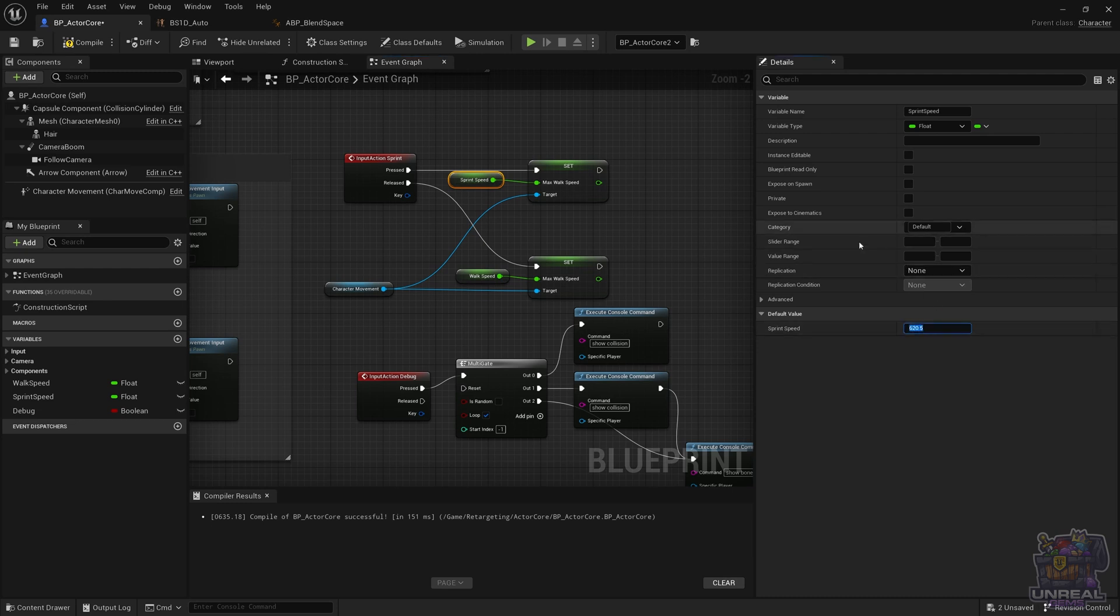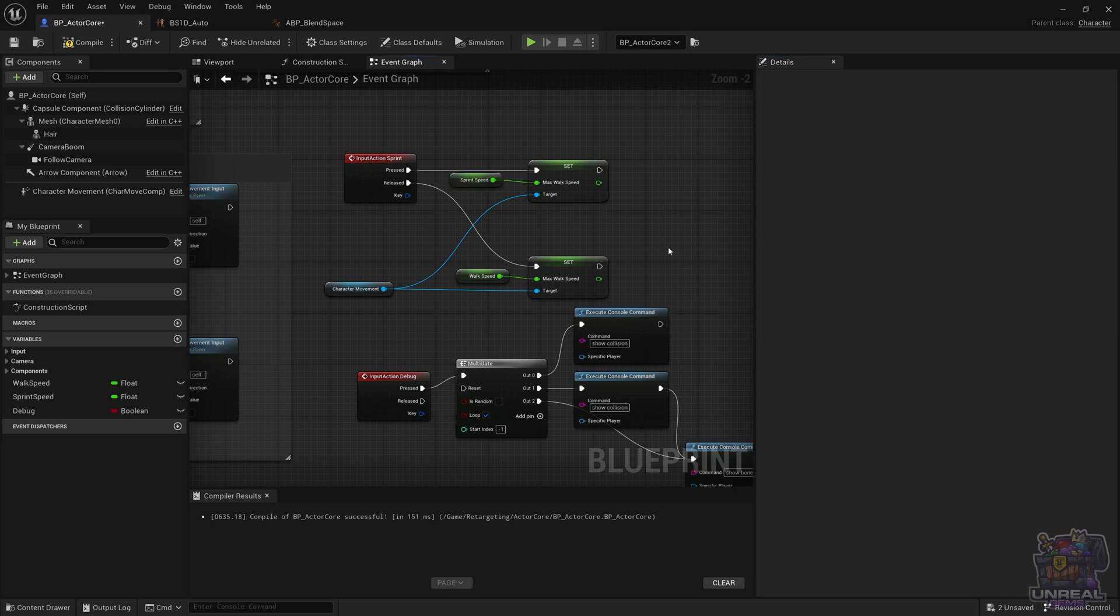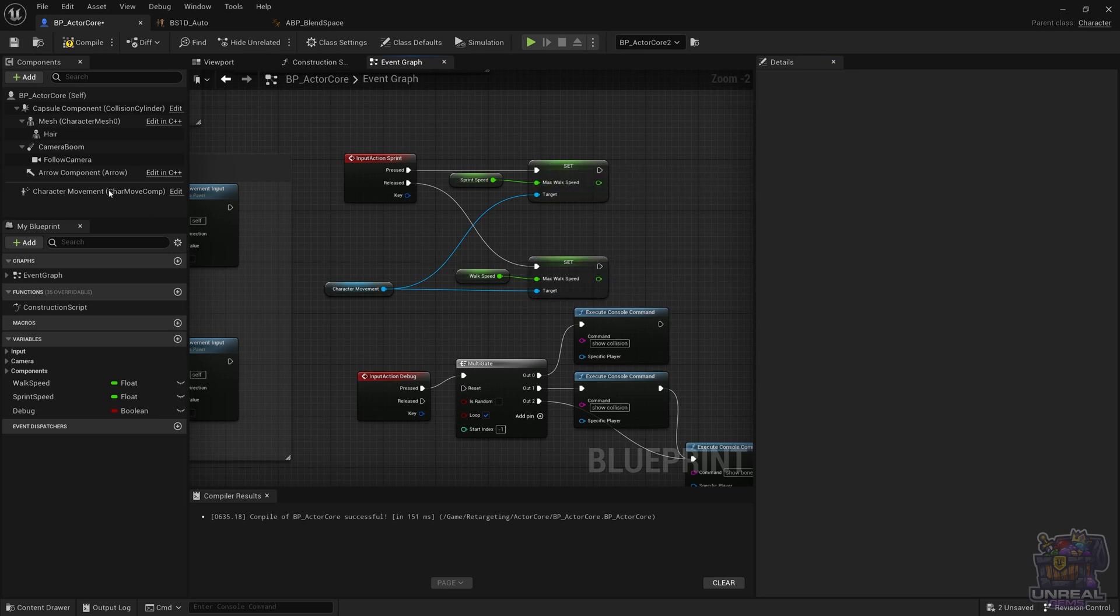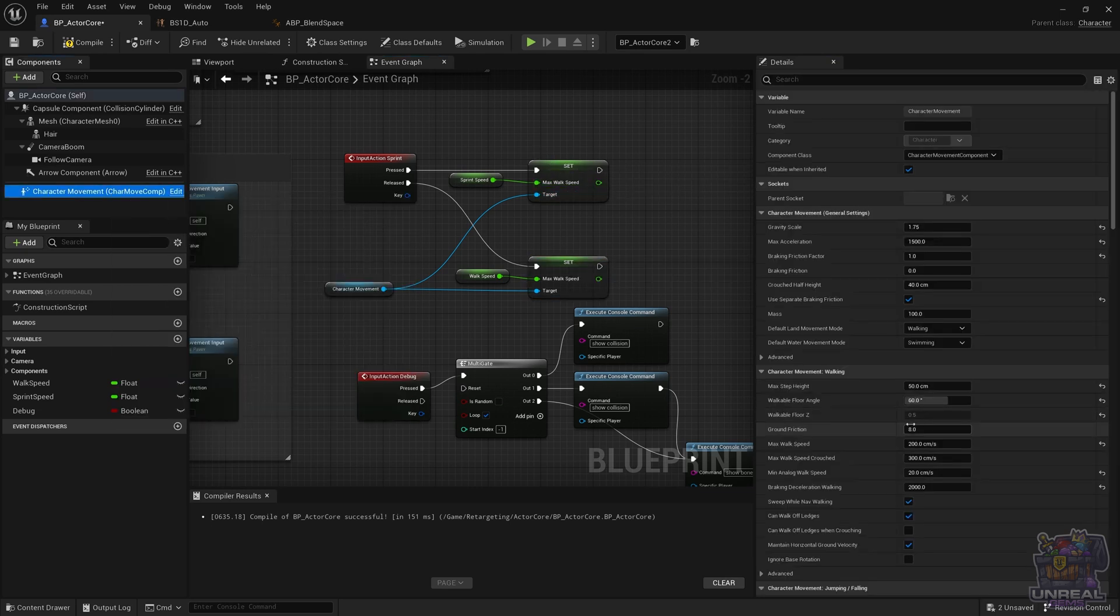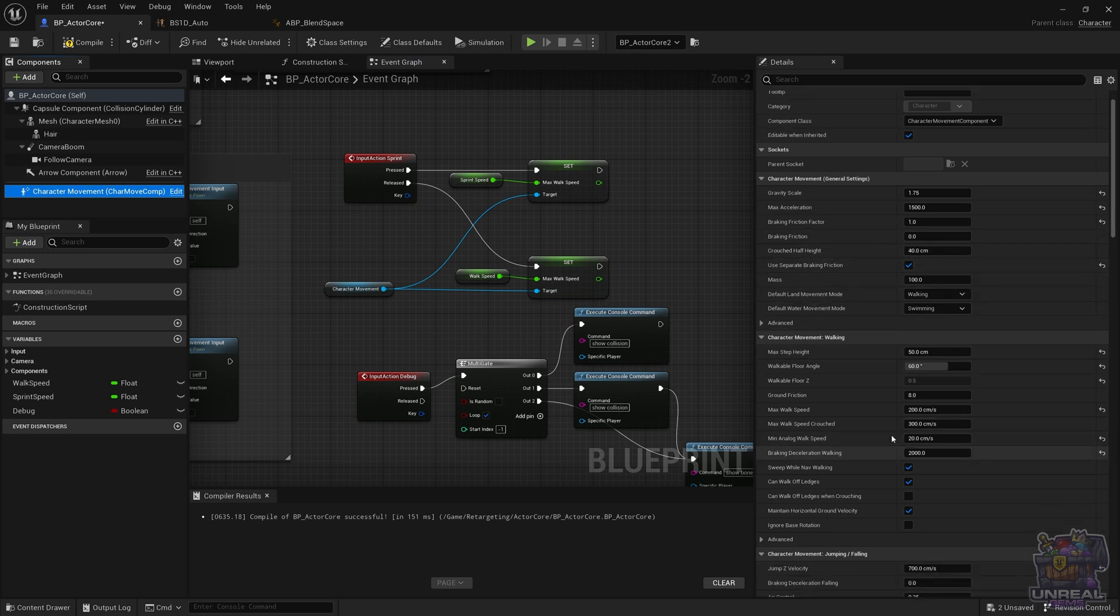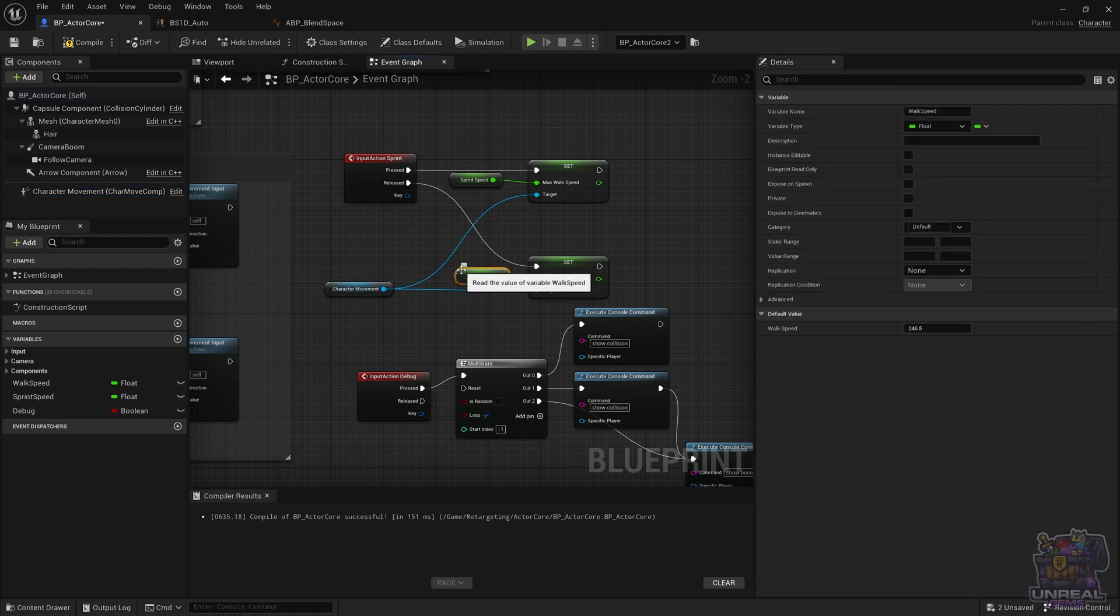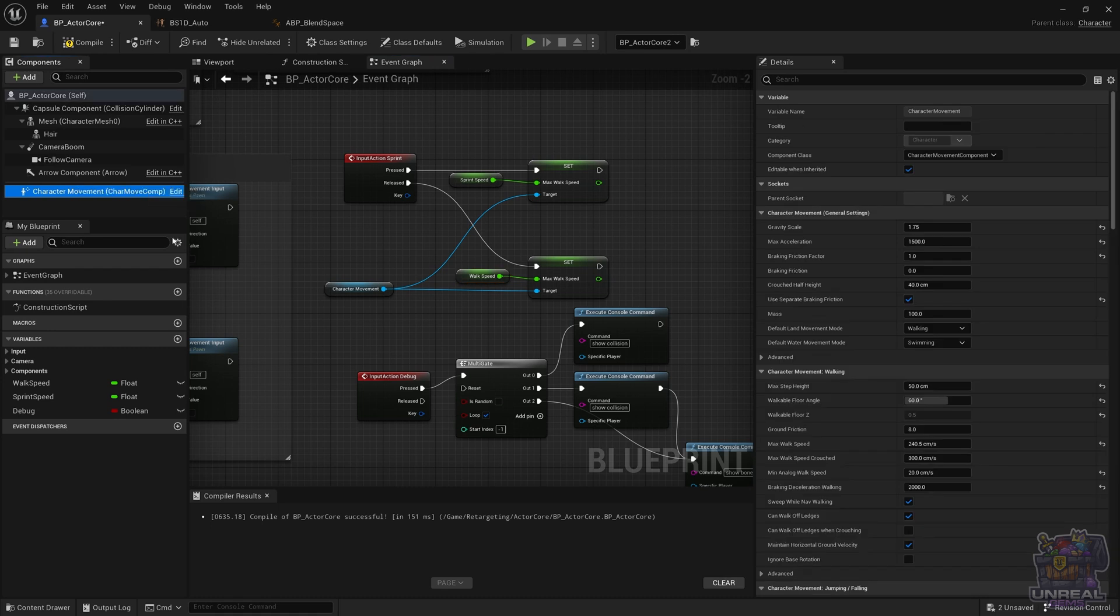There is just one more detail. You need to go to the character movement and just match the default max walk speed so that when the character starts moving it already starts at the walking speed. I think I have made a small mistake - the speed is 246.5 instead of 240.5, so let's just correct that so it matches and we are done.